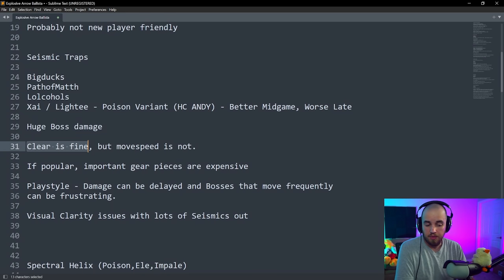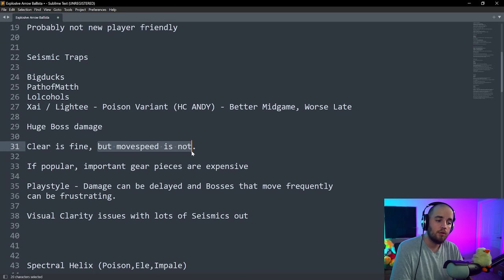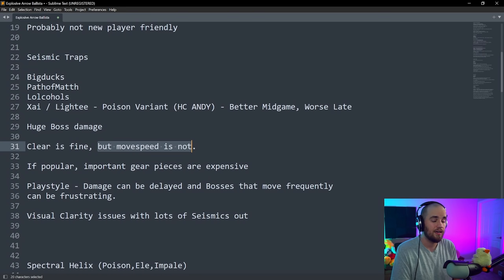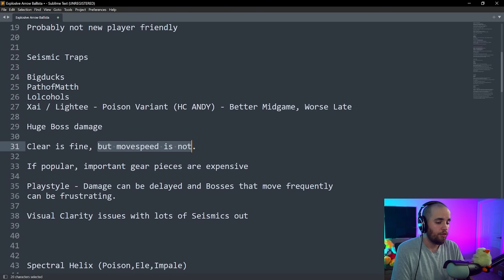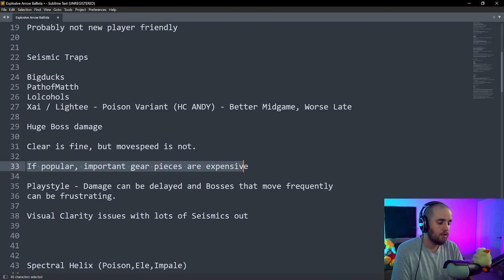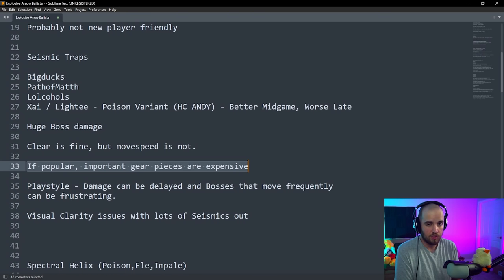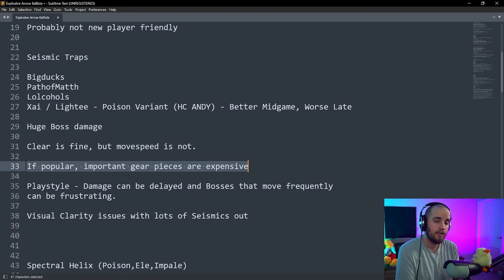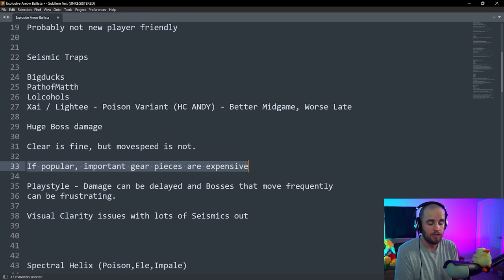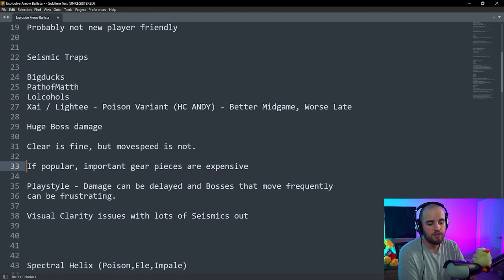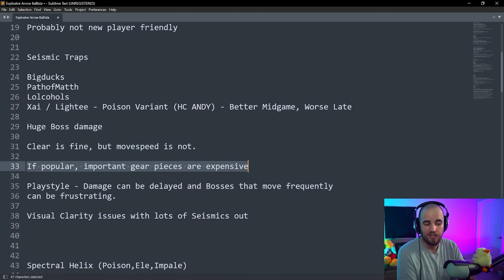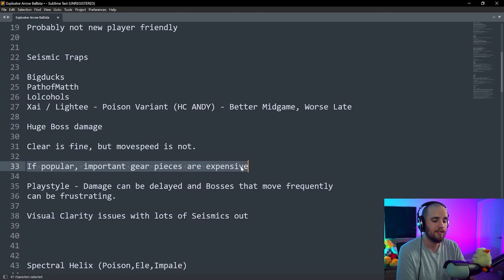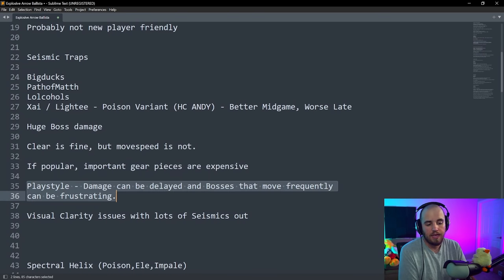Boss damage is still really good. The clear is fine on this build. Nothing wrong with the clear. The move speed is not so fast, though. This isn't a clear build, but it can clear quite well. One thing about this build is that if it does get popular, the gear pieces can get rather expensive early on, particularly cold iron points. You don't need cold iron points, but they are very good.